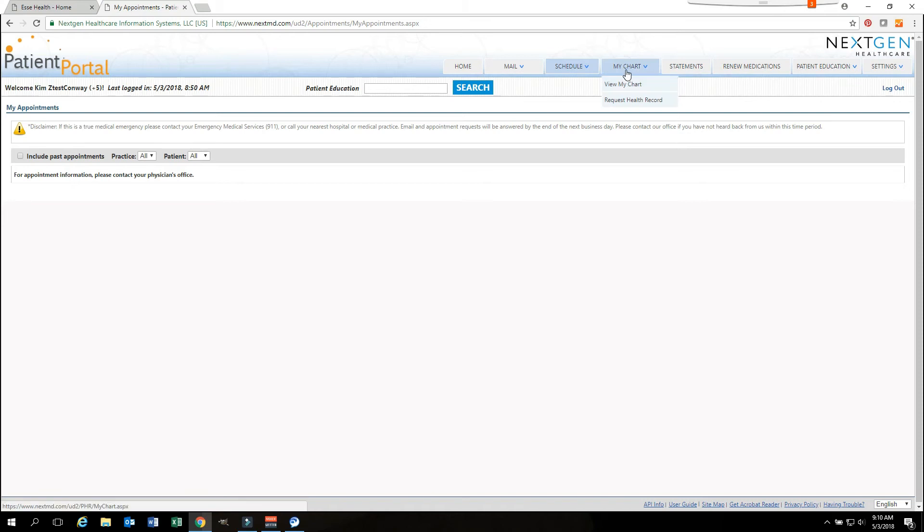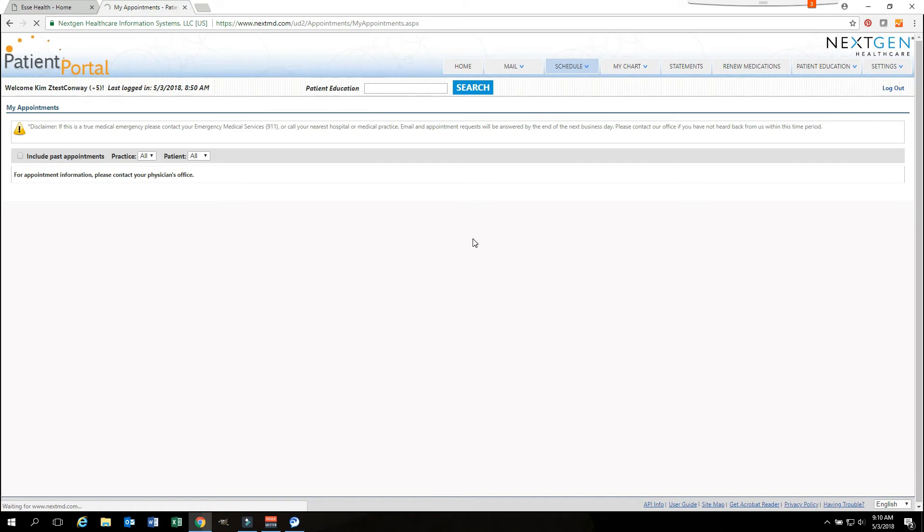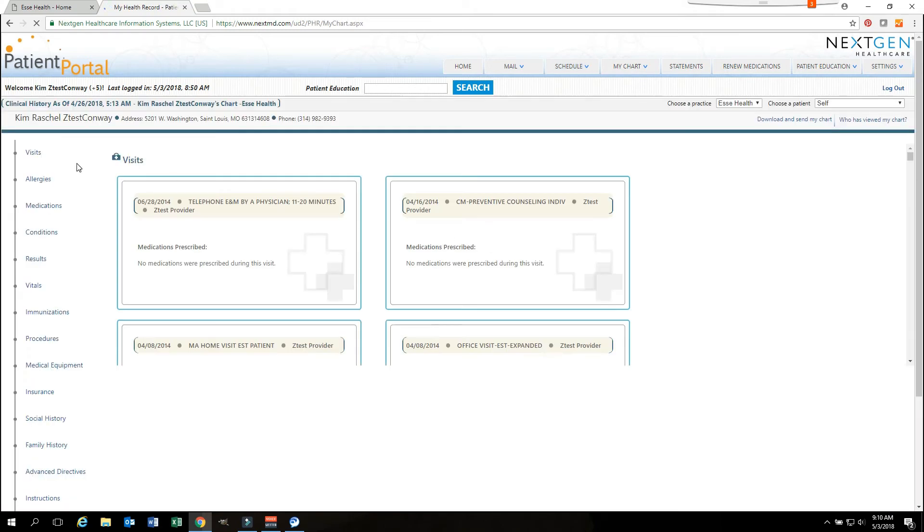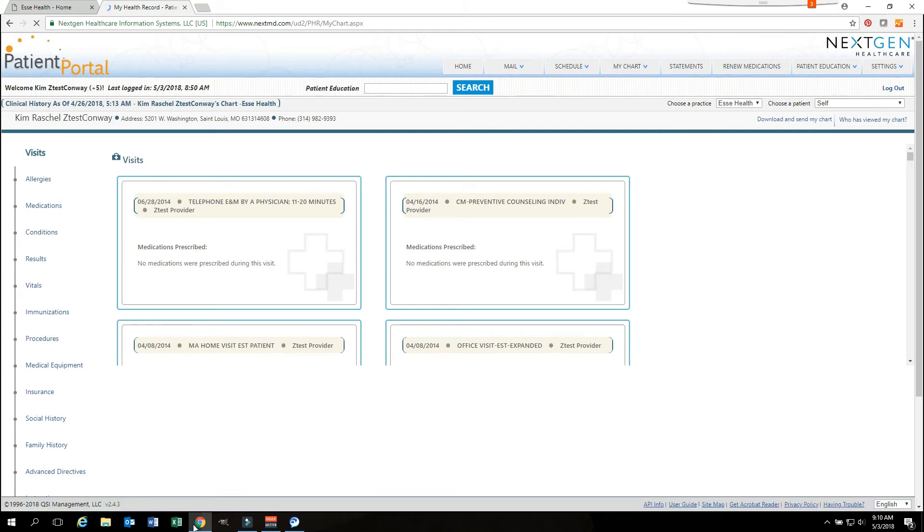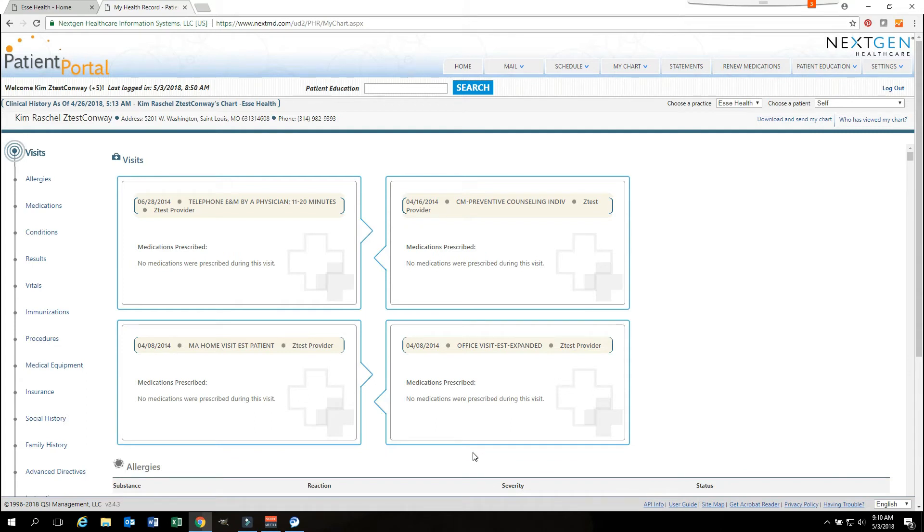The next section is my chart. My chart is something that I would like to make you familiar with. When you hit view my chart, it will take you to your chart as we previously looked at. The my chart button will show you everything that you have the ability to view. You do have the ability to view all records within your chart.